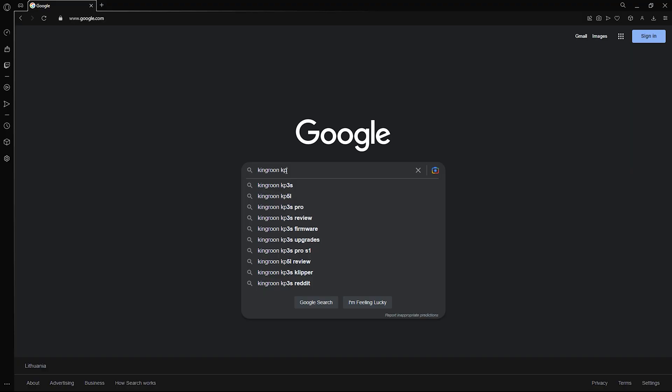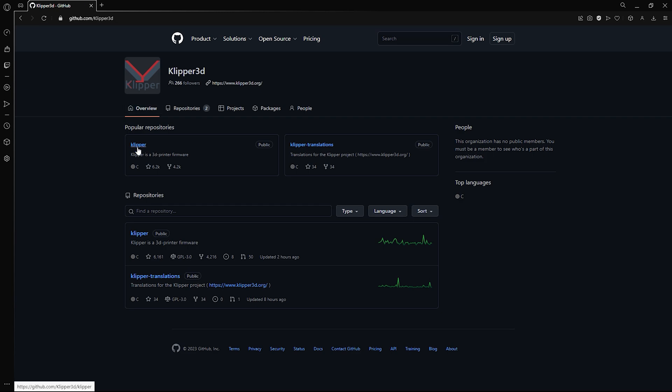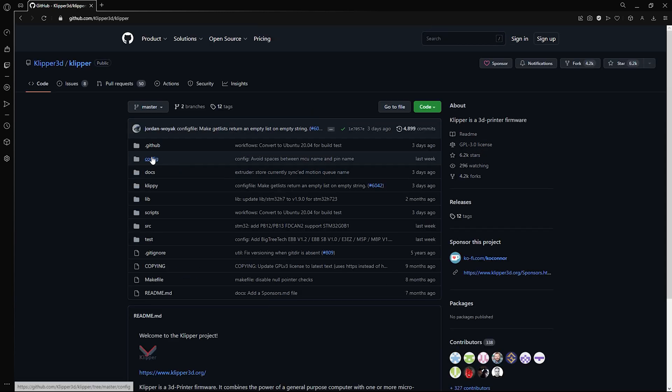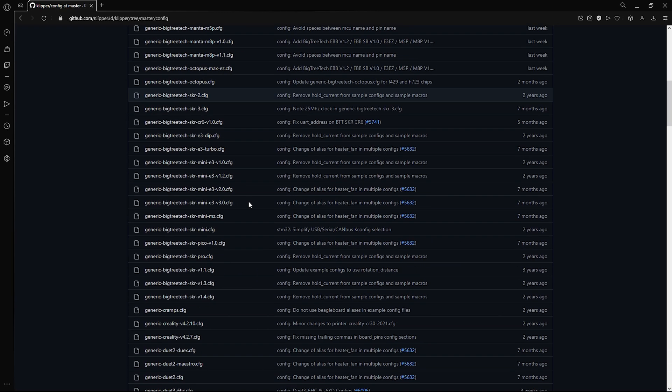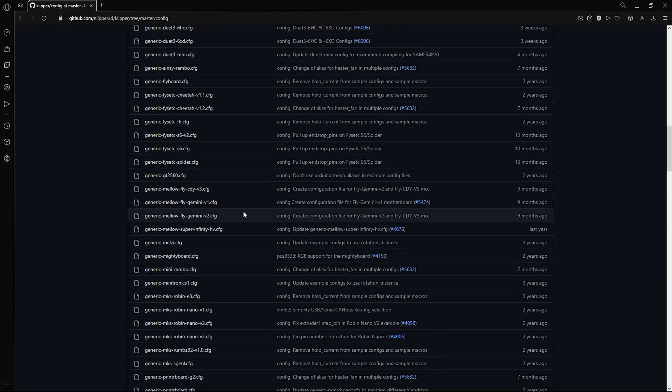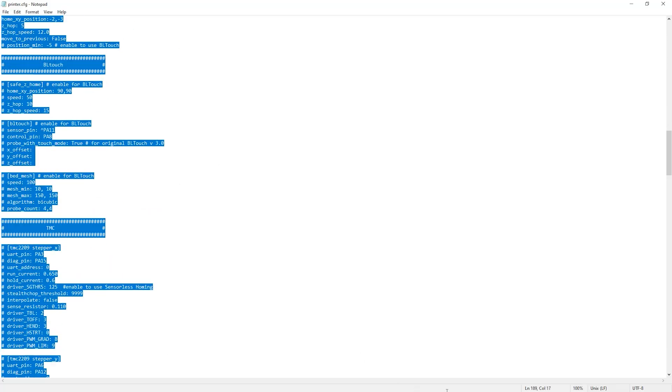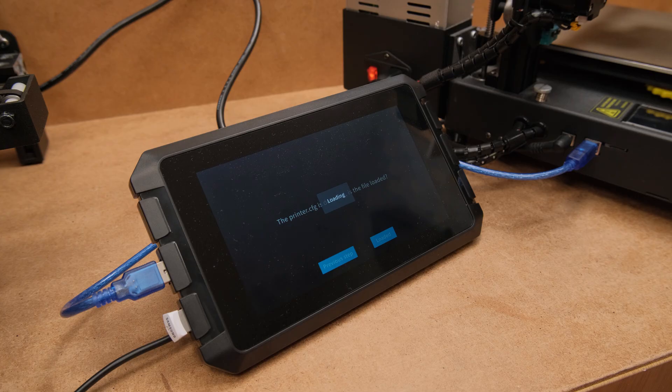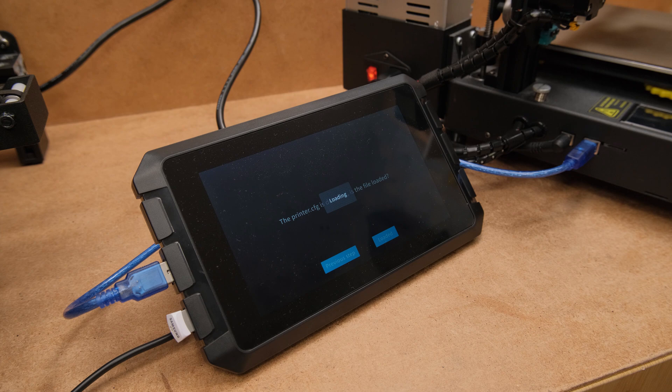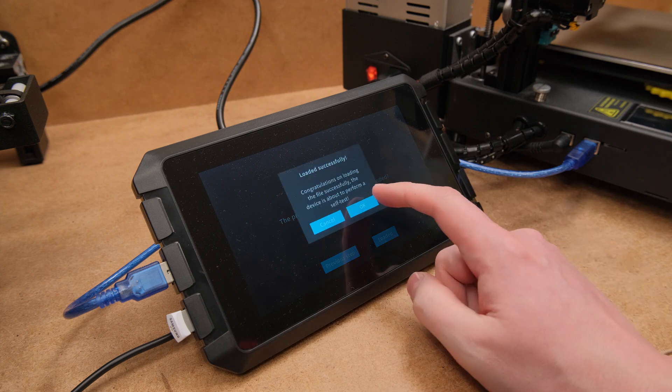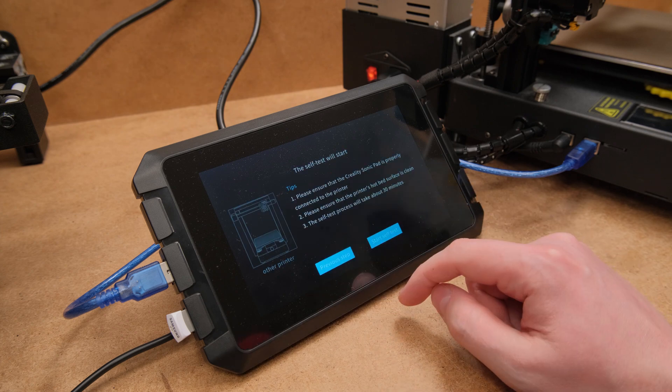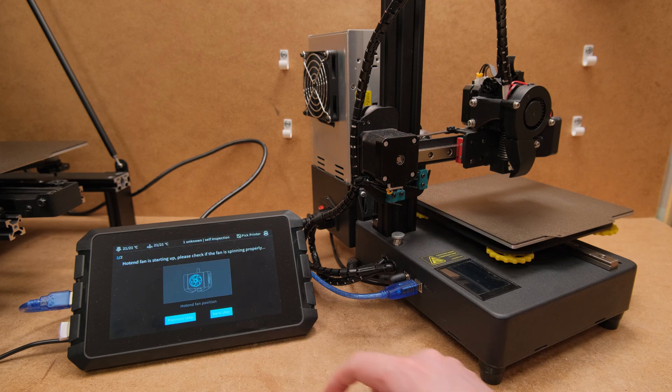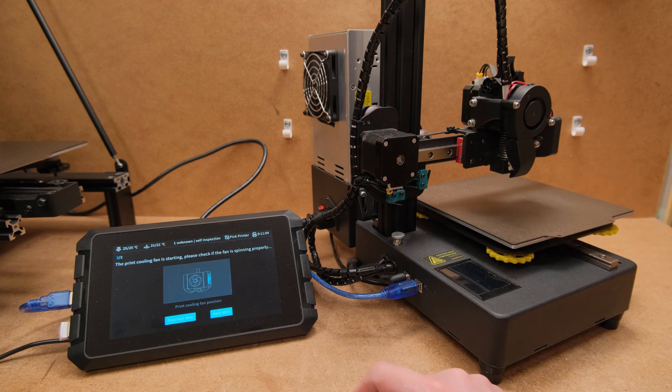The next step is to make a configuration file for your specific printer. You can find configurations for many 3D printers and boards on Clipper's GitHub page. An important thing to note here is that everything must be in one printer.cfg file to avoid errors while adding the printer to the pad. If everything is correct, the setup will be successful and you will be asked to check basic things like if the hotend and part cooling fans are working properly.